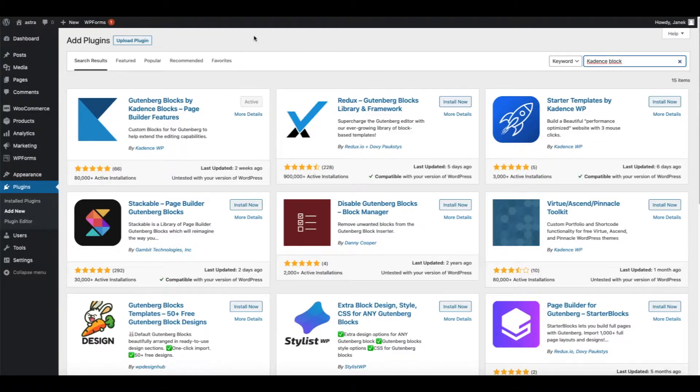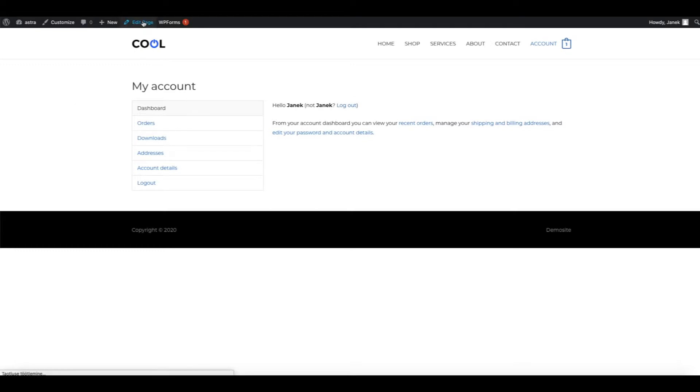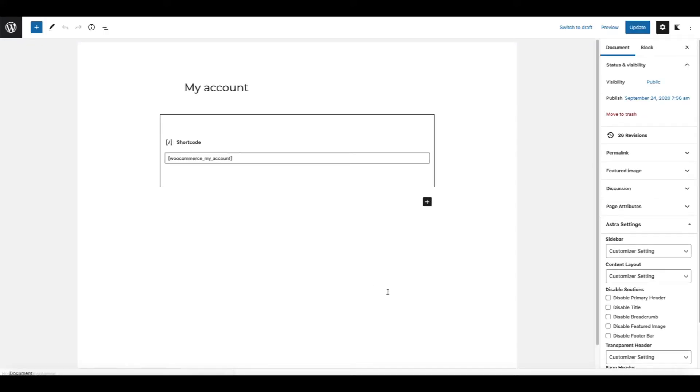Next thing you need to do, you need to open up your account page. I'm using currently the famous Astra theme but this can be done basically with every decent theme. So let's edit this page. What we have here is a shortcode which creates the account page on this site. We are going to modify it a bit.